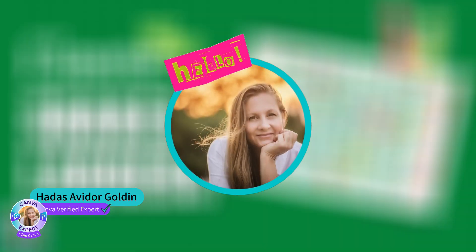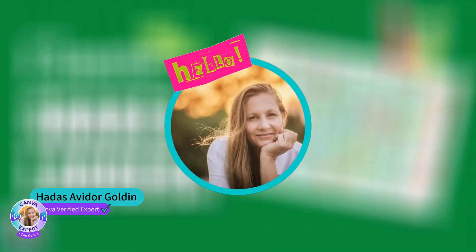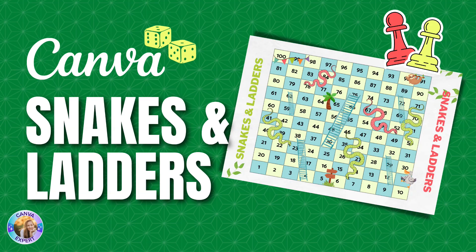Hi everyone, this is Hadas for Make It in Canva and in this tutorial I would like to teach you how you can create your own game board of snakes and ladders.